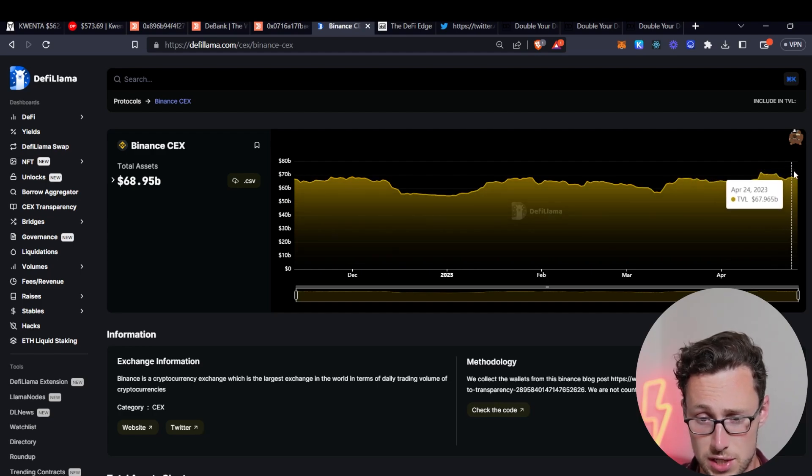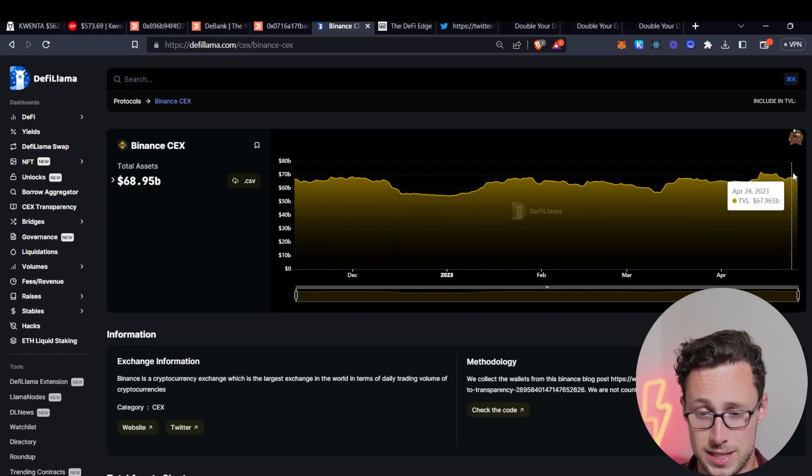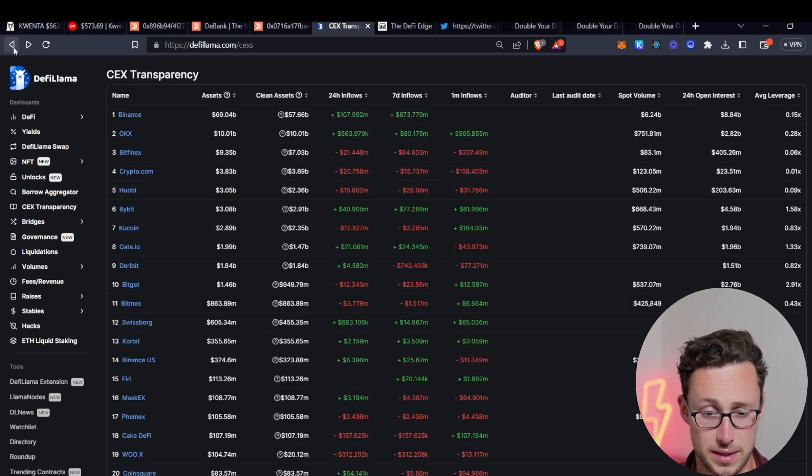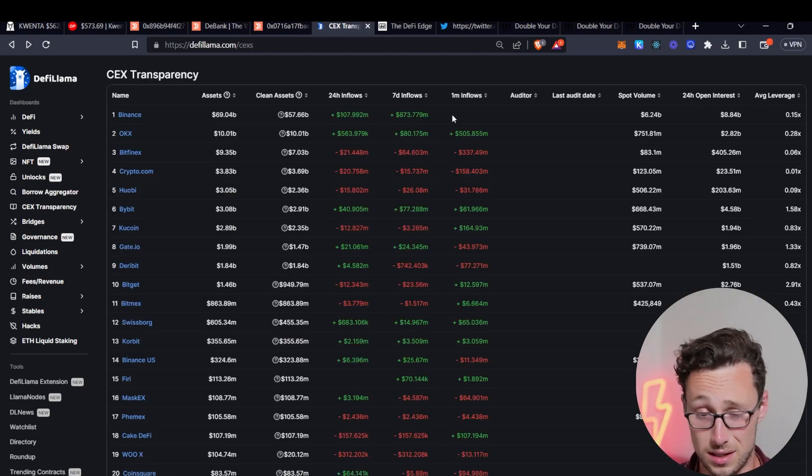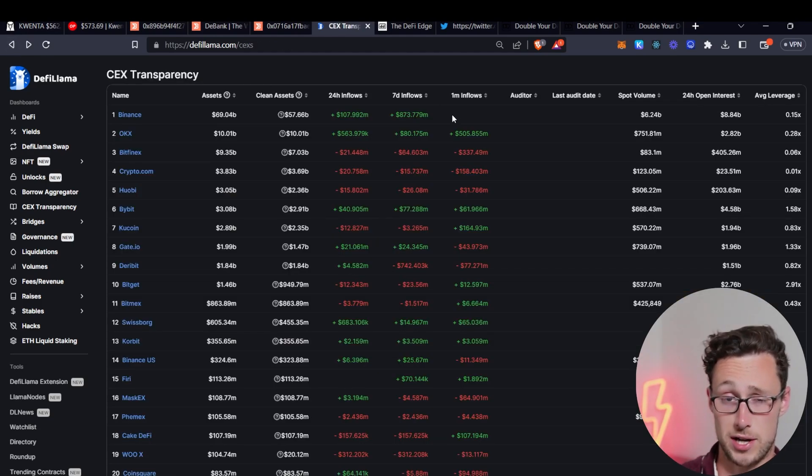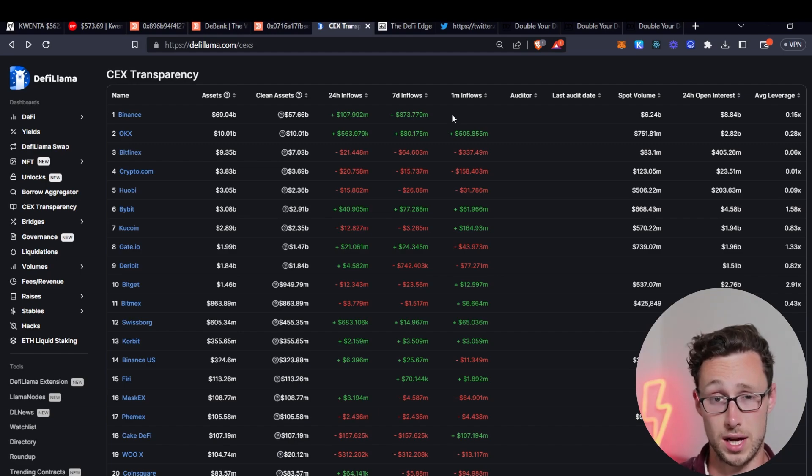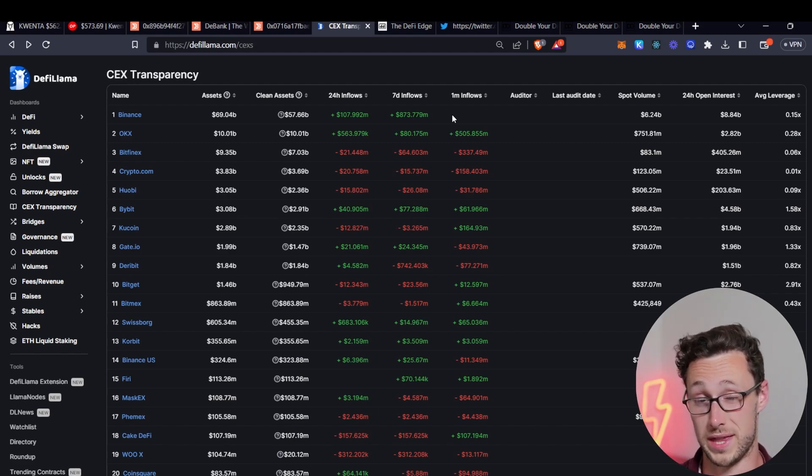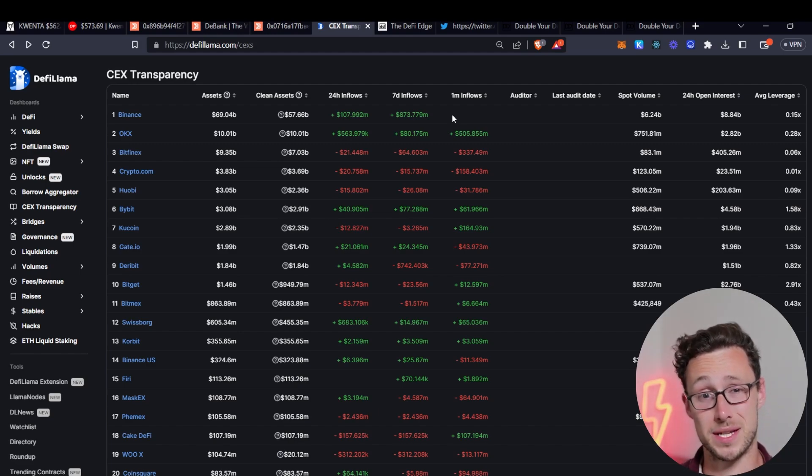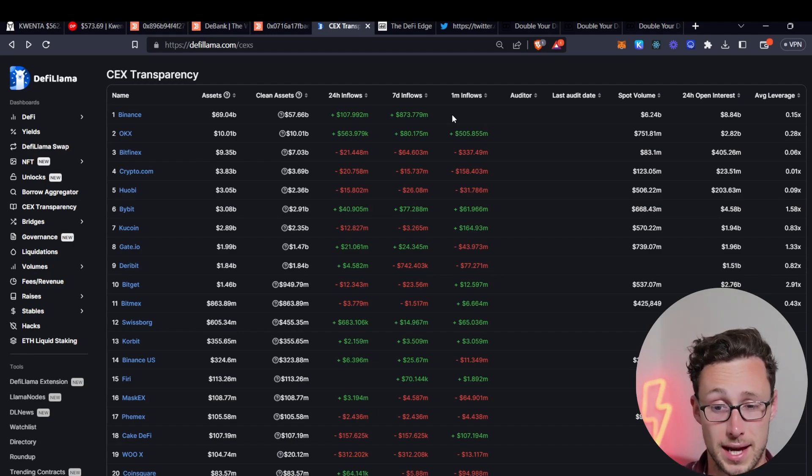So we can see for example that money has been flowing into Binance recently and you know this probably isn't so substantial that it's time to panic but that is something that's worth monitoring. If you're suddenly seeing a lot of money flowing into exchanges especially if it's coupled with a spike in price then that can be a sign that investors are cashing out.